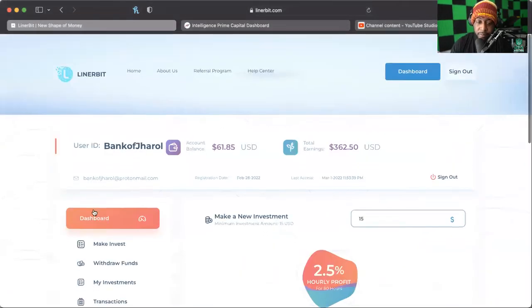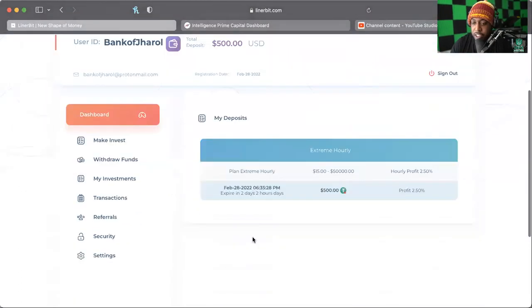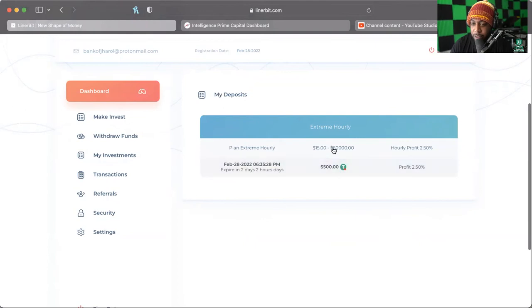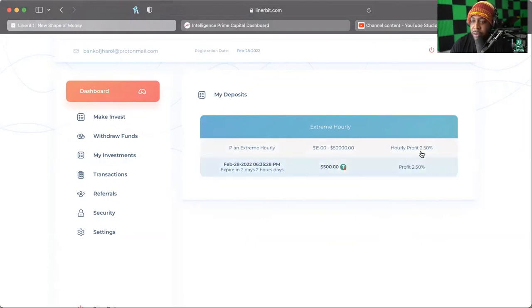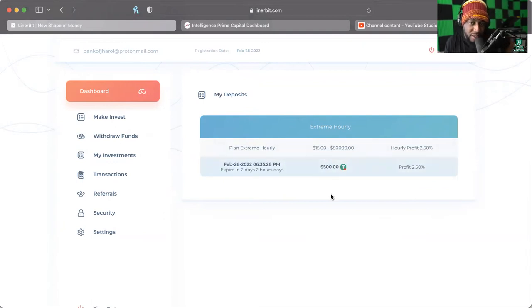So I'd say in another day or so, actually if I go to my investments I should be able to see. This expires in two days and two hours, alright, and I'm getting an hourly profit of 2.5% y'all on $500. Gotta love that, gotta love it.